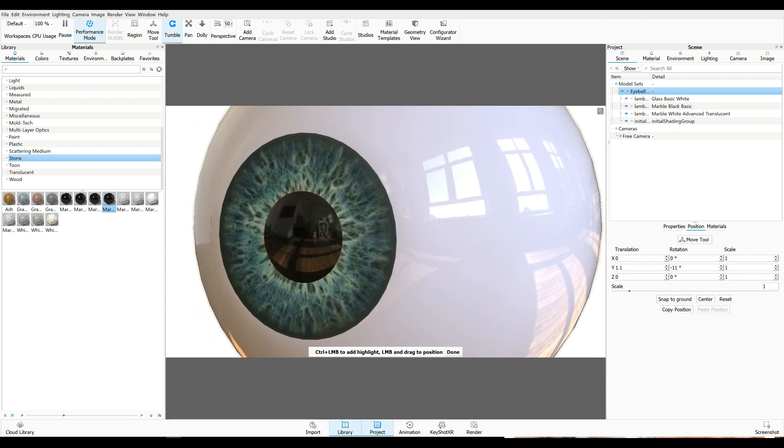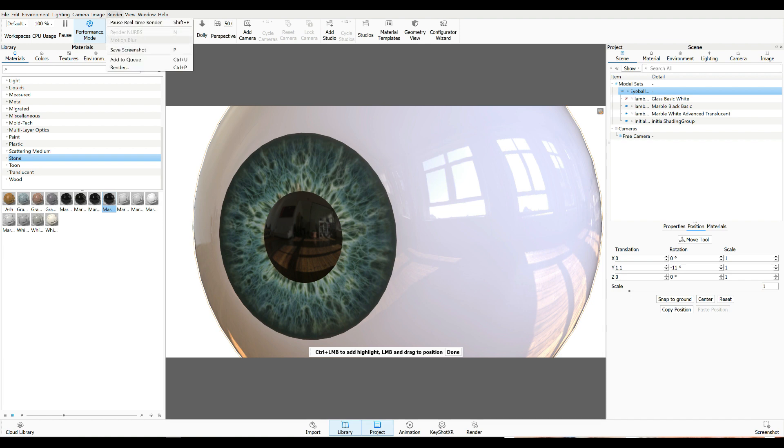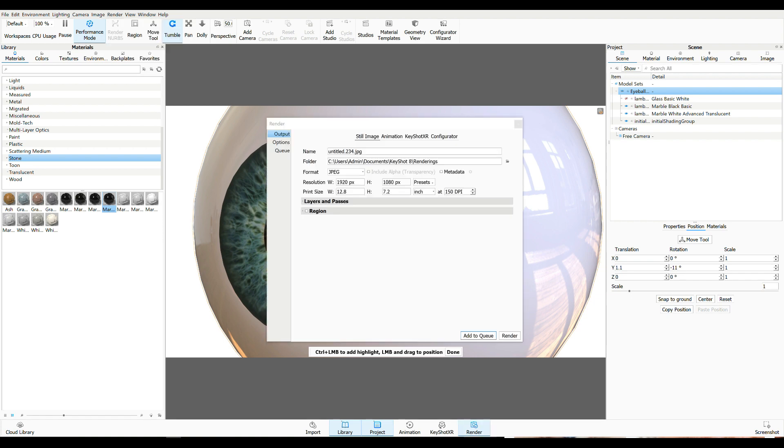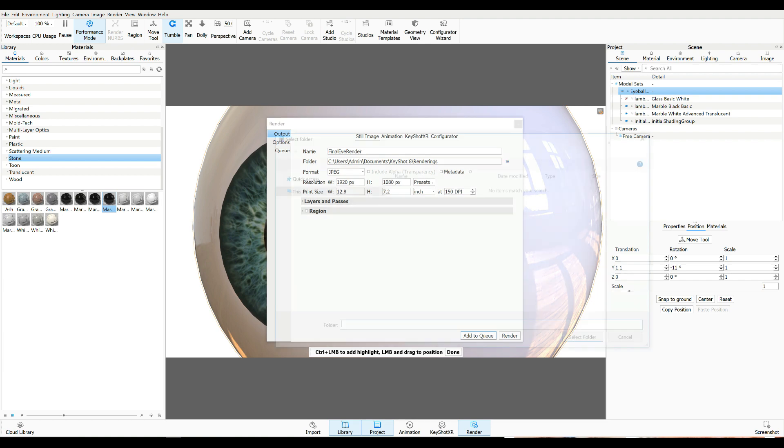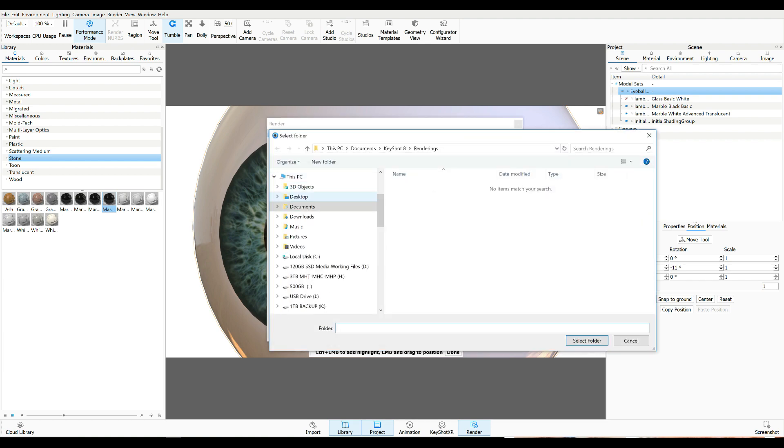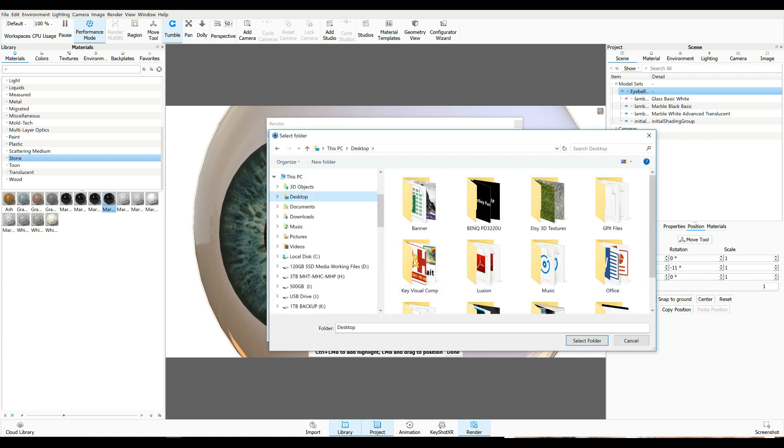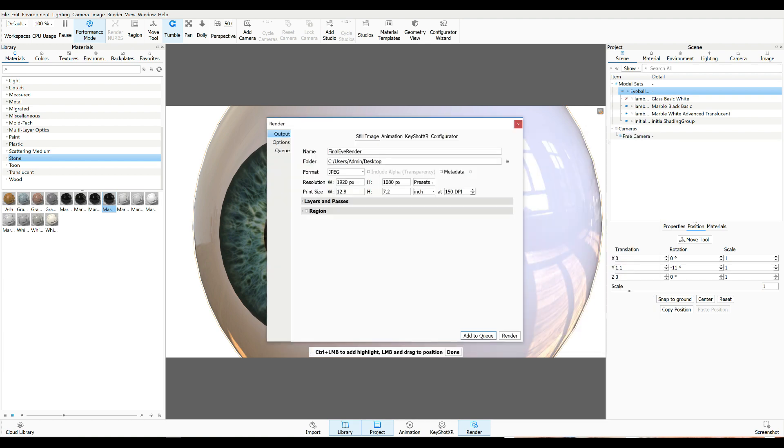So yeah, I think we're going to go with this. So let's go up to Render. We're going to go to the Render tab. We'll call this Final I Render. I will save it on my desktop. Select Folder.